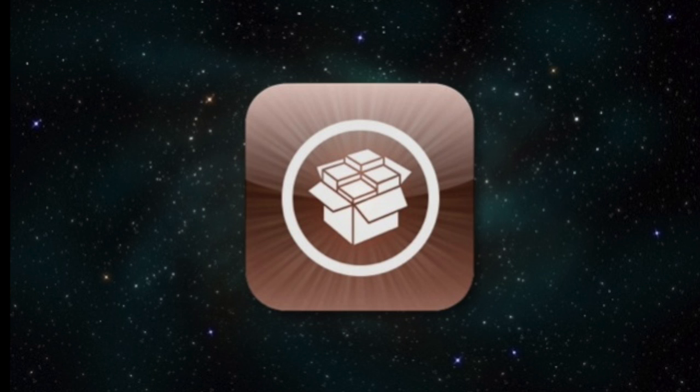Alright, so what is up everybody on YouTube, we've got another video regarding 8.4.1 jailbreak.